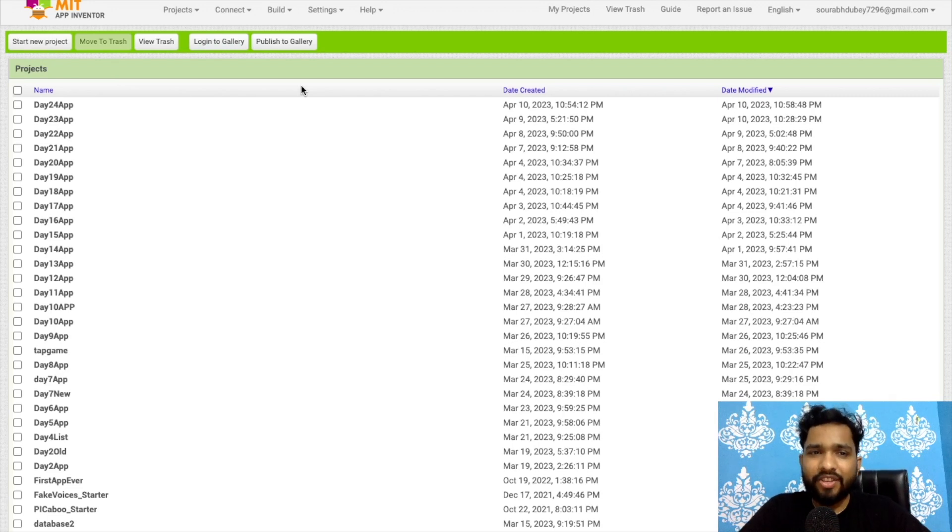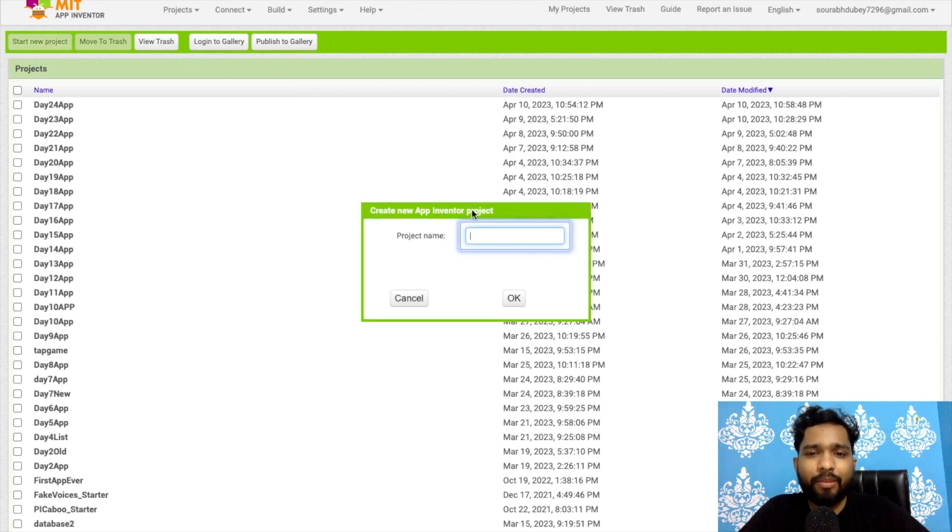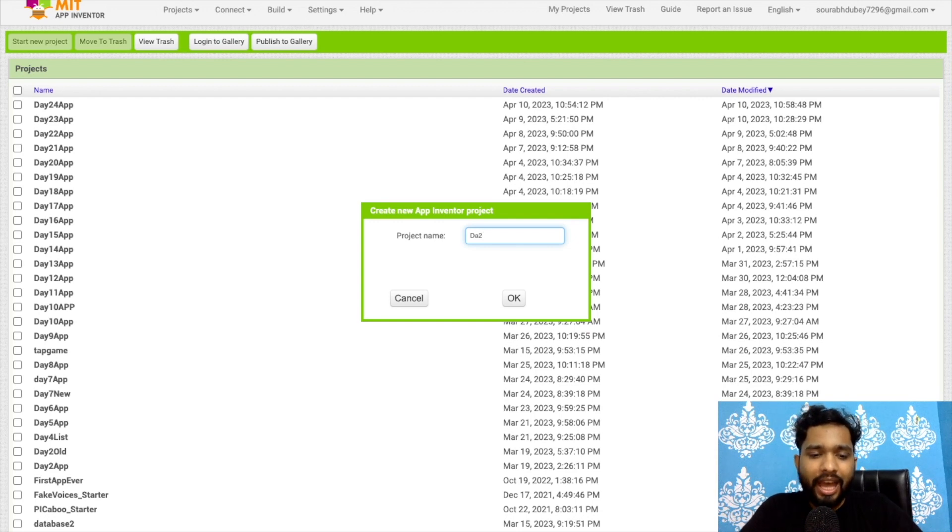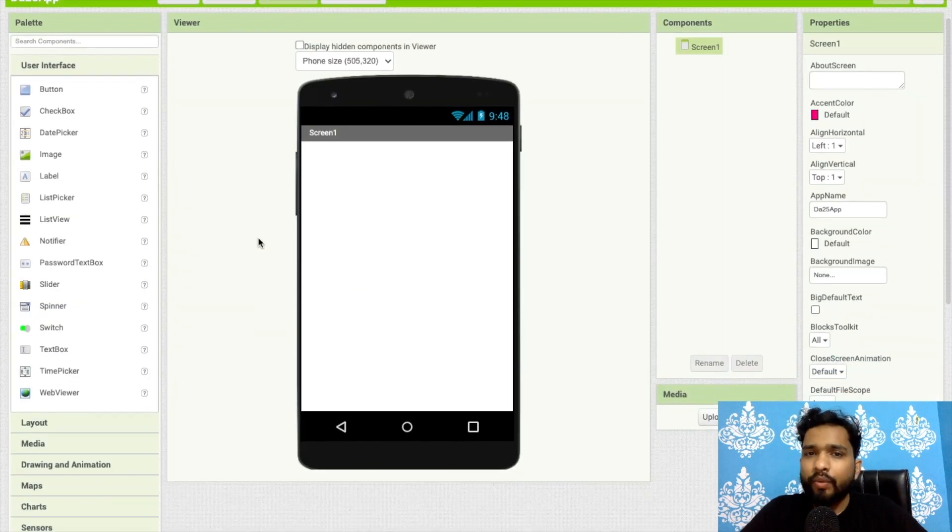Hello inventors, welcome back to my channel. This is day 25 of MIT App Inventor series, so here we go. Click on start new project and my project name is day 25 app. That's our screen here.